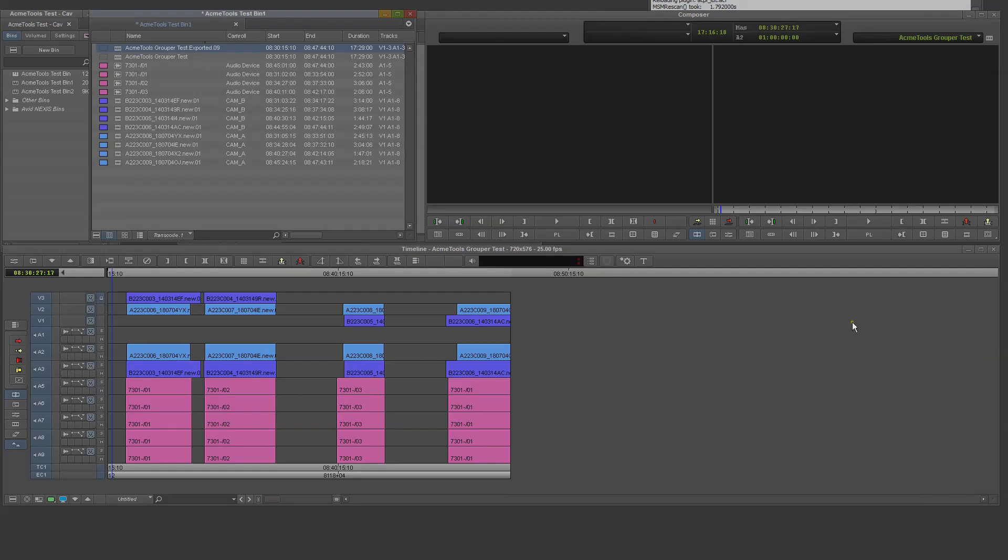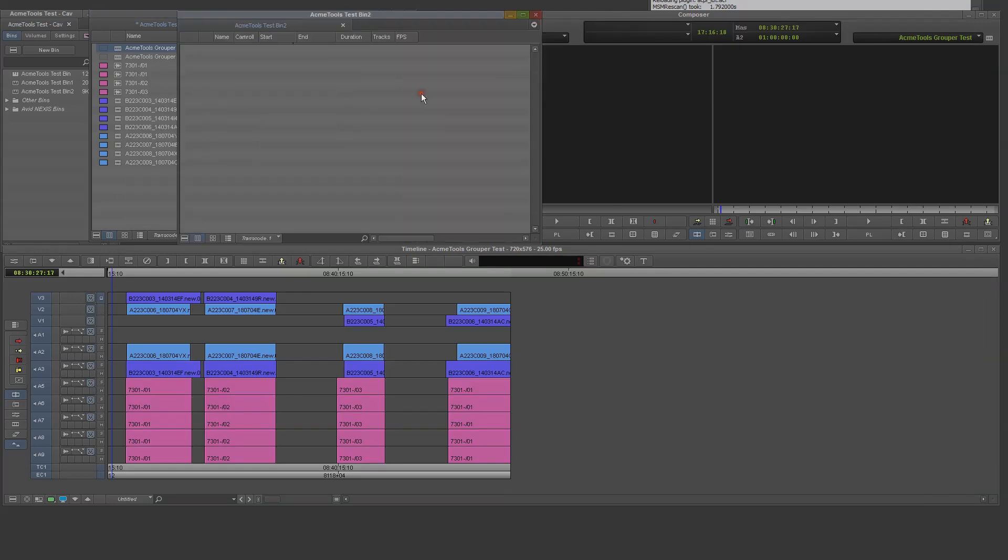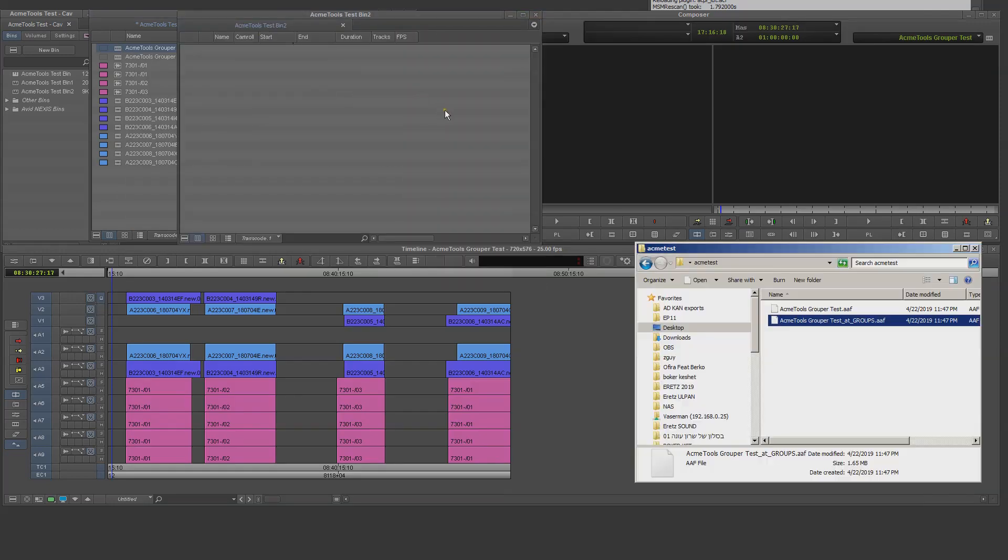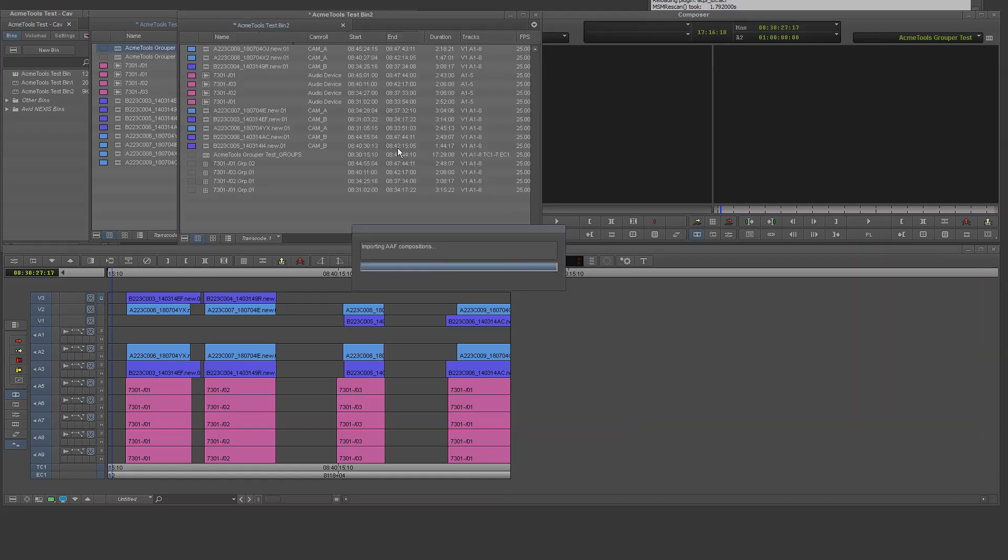For keeping order, I like to import the AAF into a new bin and I can drag the AAF file straight into that bin. The Avid import process might take a minute or two.